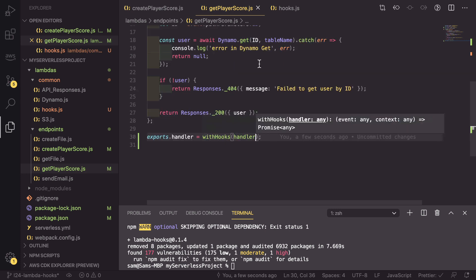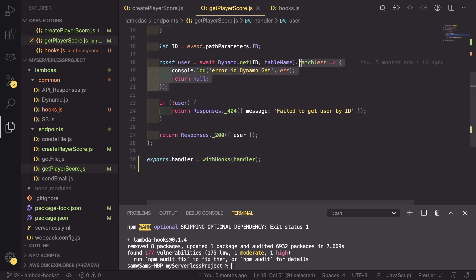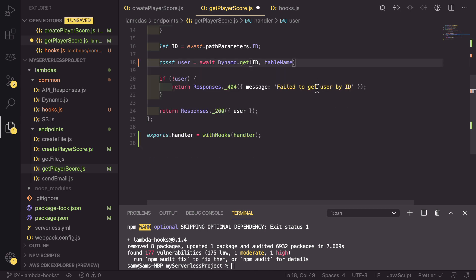What we can do as well as that is we can minify this code to remove redundant code that is now covered by those hooks. So we can remove this catch.